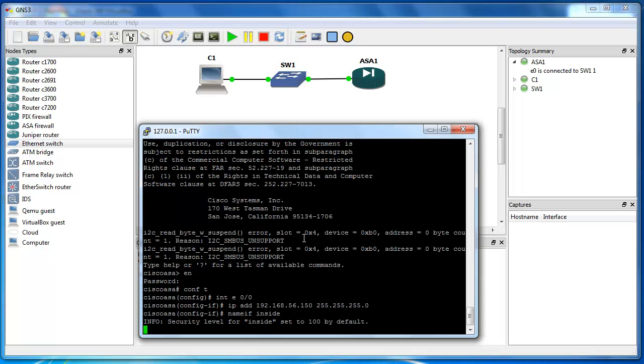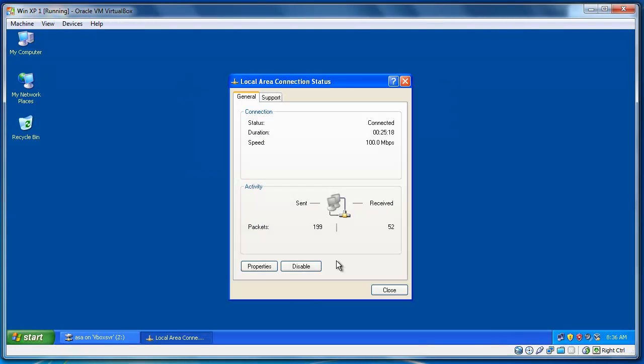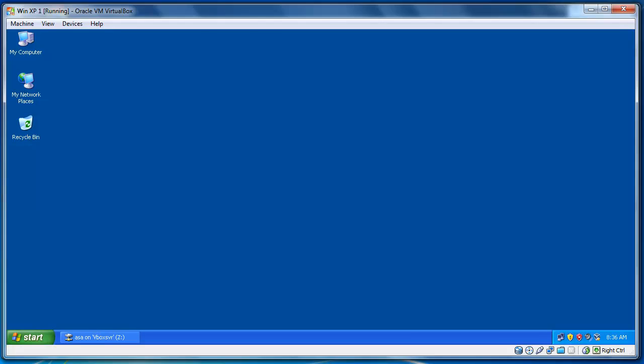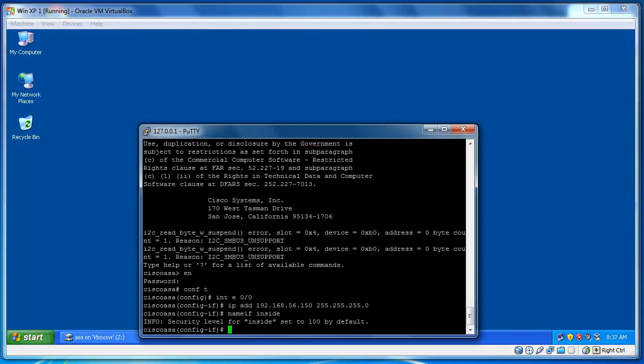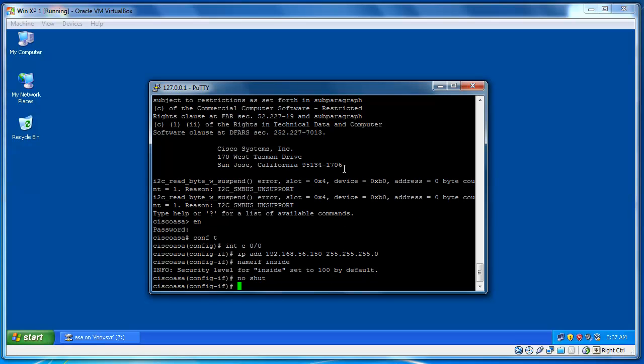So, you see the IP address that I've assigned here was the IP address of the default gateway here. 192.168.56.150. So, now the IP address is assigned and I have to bring the line up. No shutdown and the line is up.